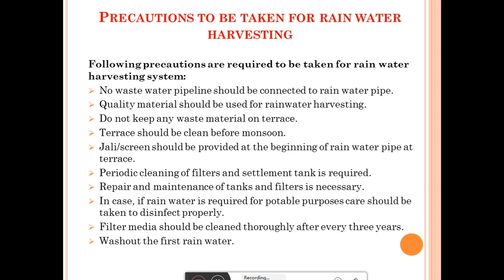The precautions to be taken for the rainwater harvesting system are: first, no wastewater pipeline should be connected to the rainwater pipe. Second, quality material should be used for the rainwater harvesting system, because sometimes the water is utilized for potable or drinking purposes, so quality material must be used when constructing the system.